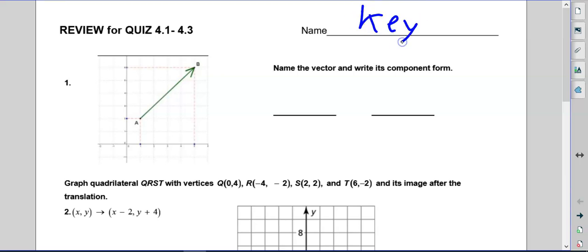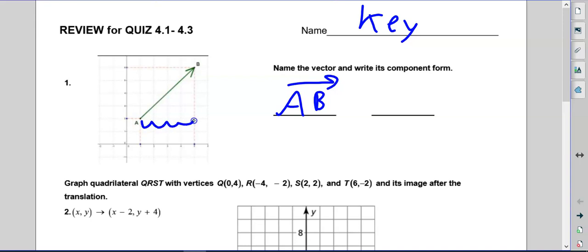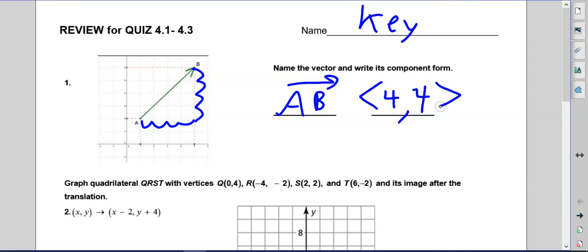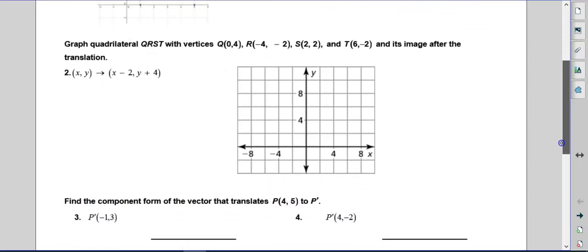Alright, review for the quiz. Number one: name the vector and write its component form. When we name this vector, we write it as an array starting at A going towards B with an arrow. To get from A to B, we go X then Y — four spots right, that's positive, and up four, that's positive. We use these little inequality signs, like sideways V's, for vector notation.